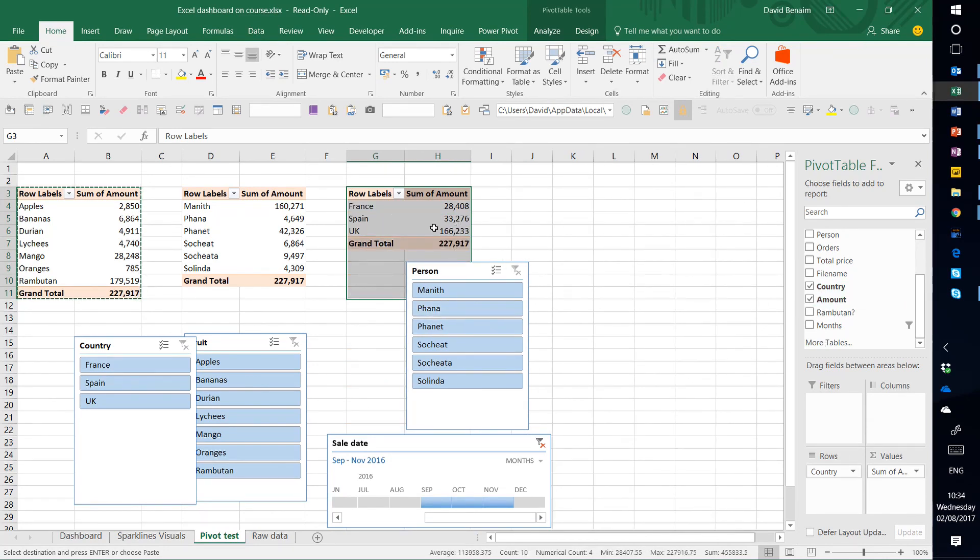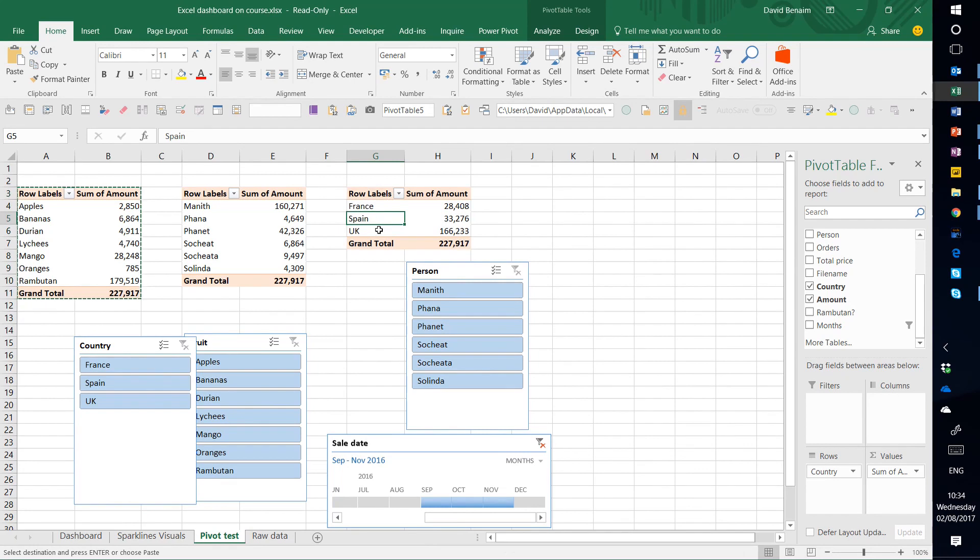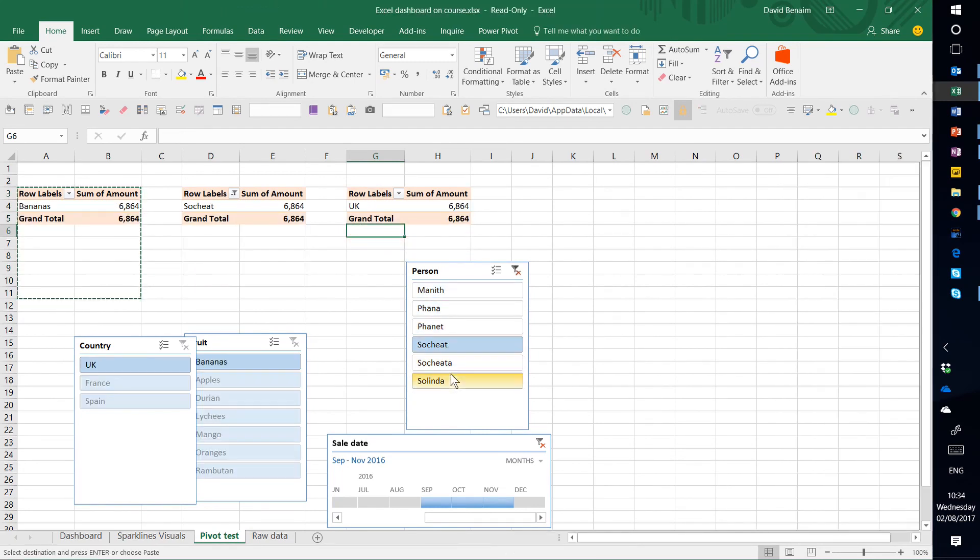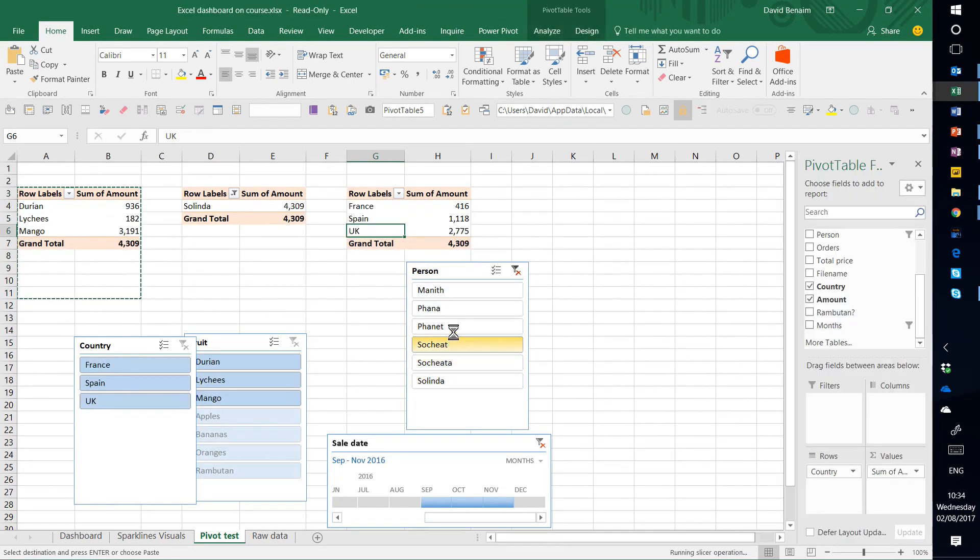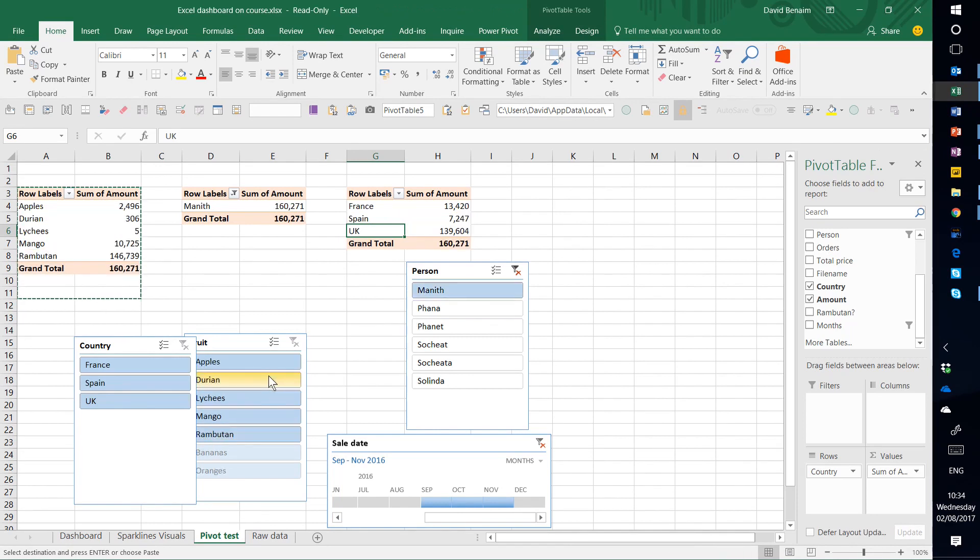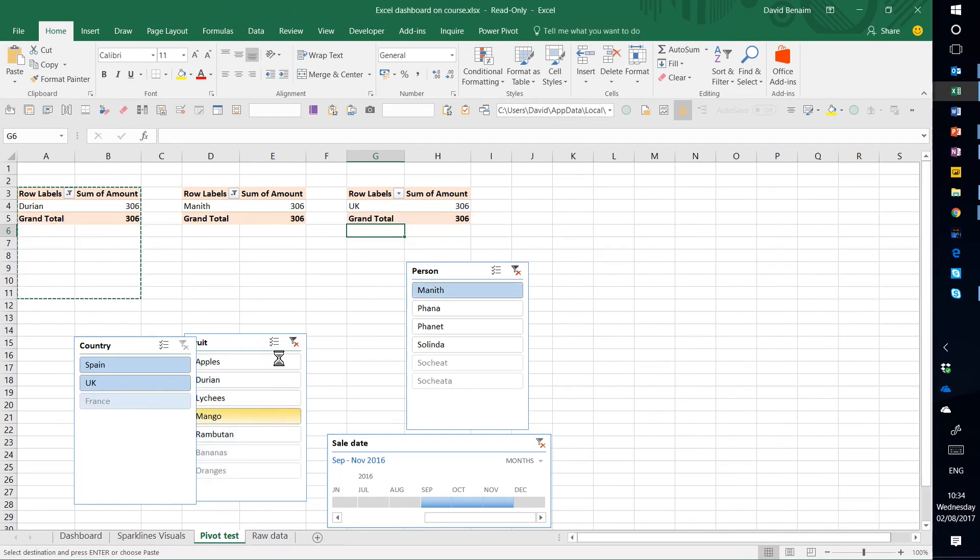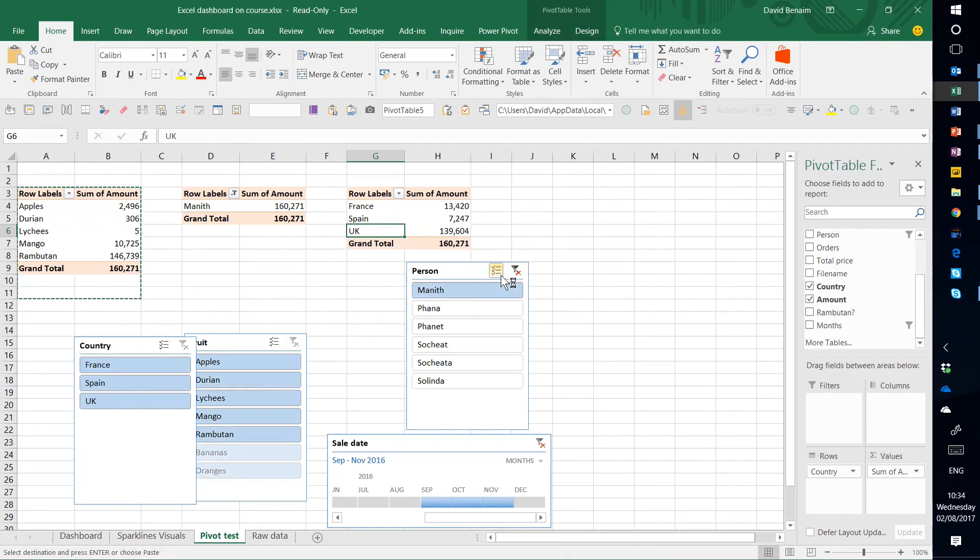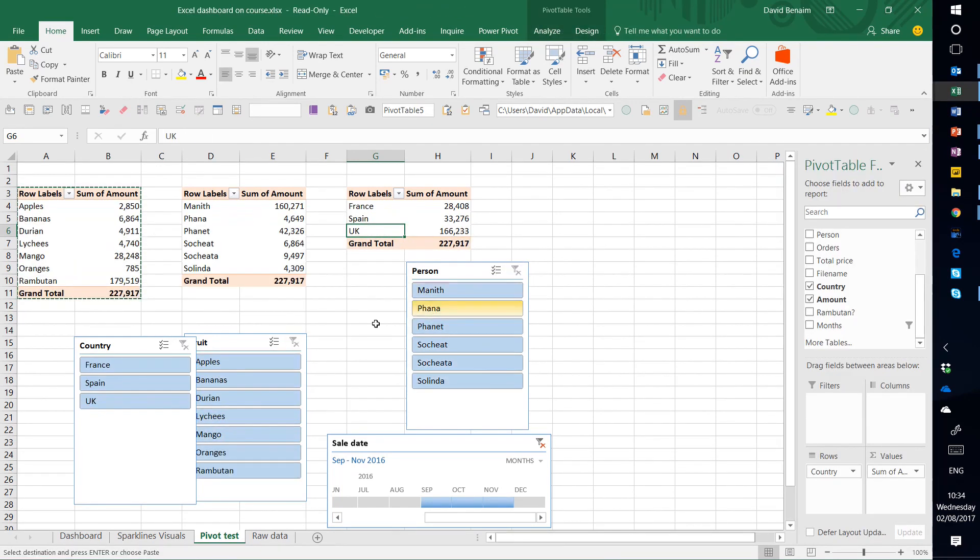So I've got three pivot tables here. And all of these three are actually linked to the three slicers and the timeline like that. They all change for them.